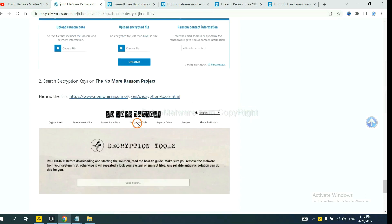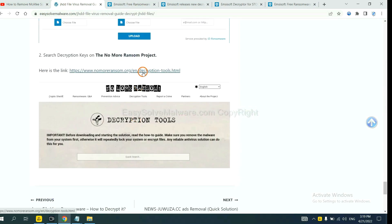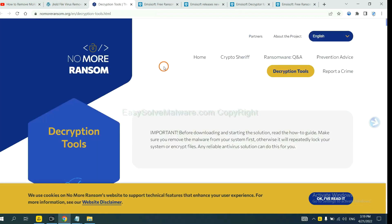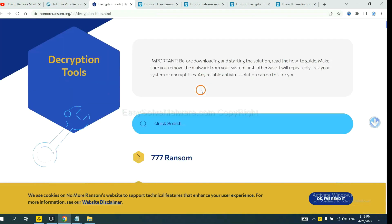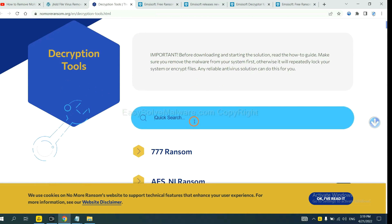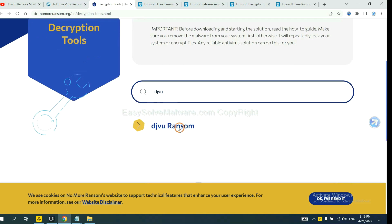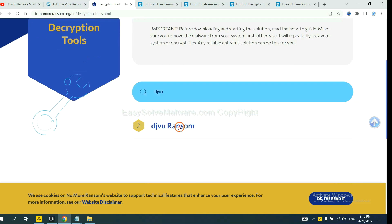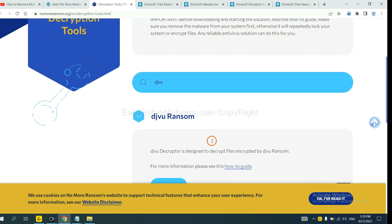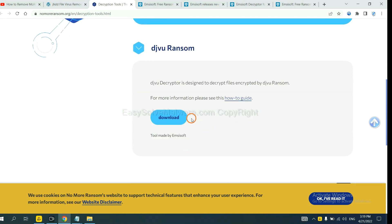Now let's try the normal ransom. This is simple. Input the name of the ransomware. For example, DJVU. Okay. If you find it, click here and download the tool.